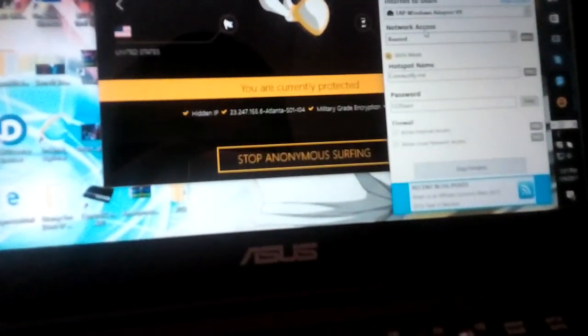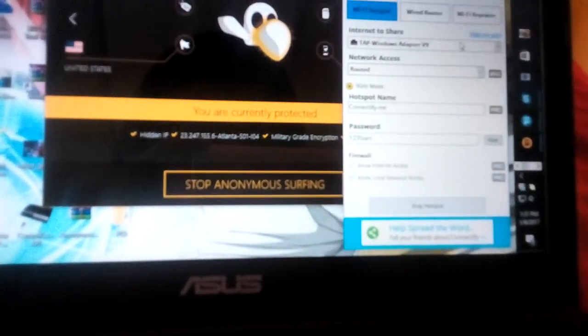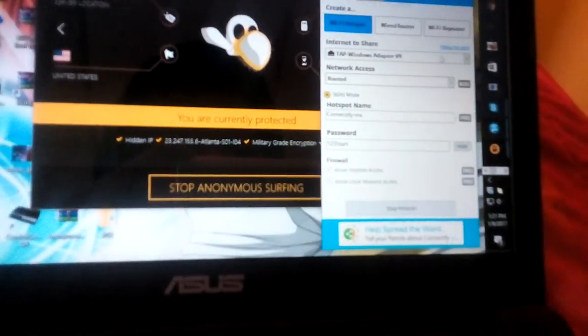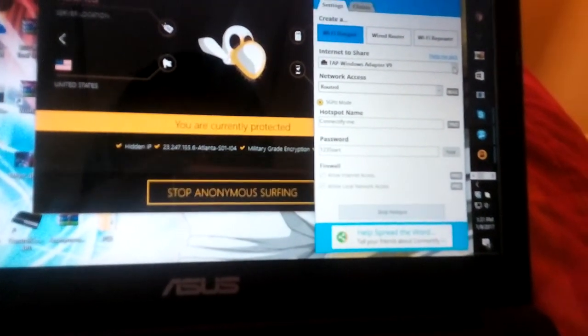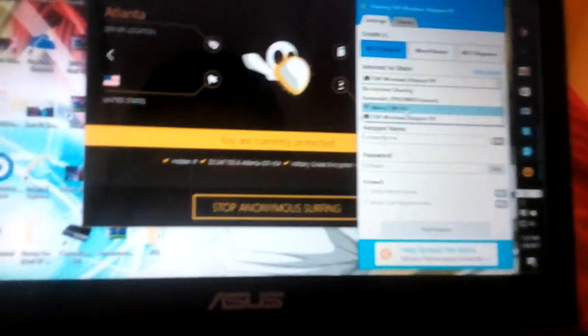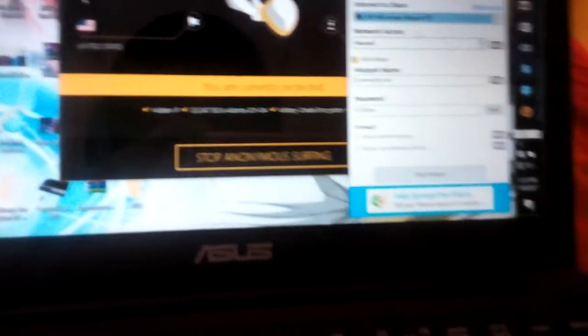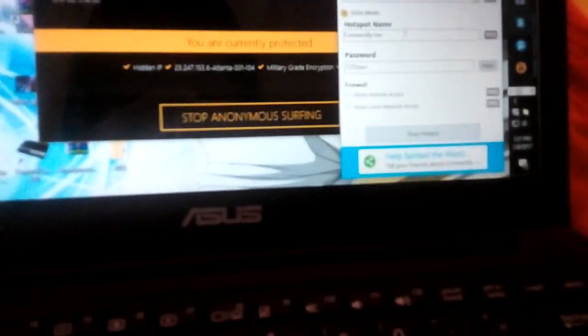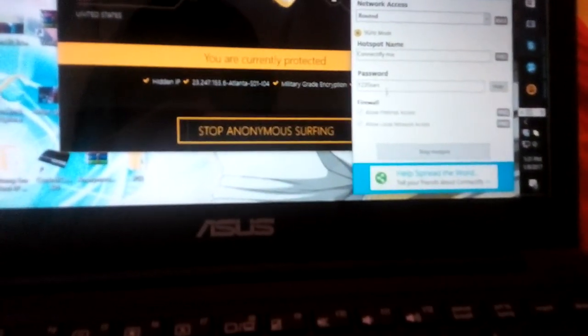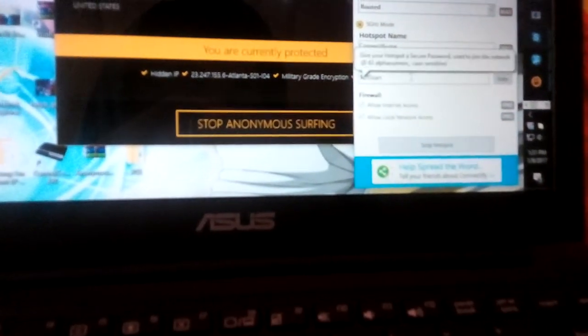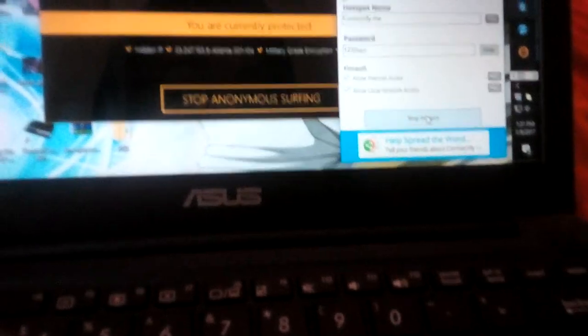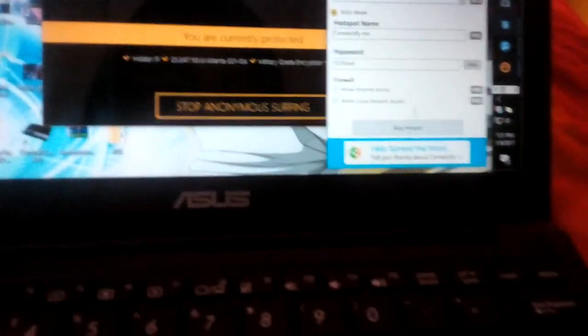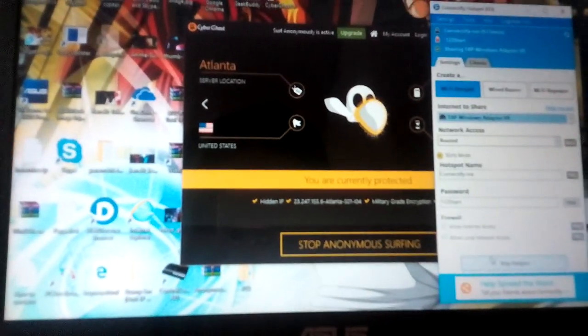Then go here. You have to check it, it's not gonna be checked in the box at first. So you check it and then go to Internet to share. They'll say your Wi-Fi and then they'll say TAP Windows Adapter V9, the one I just showed you. Click on that one. Hotspot name, you can name it to whatever you want or leave it as that. Make your own password right there. Then you just connect it, start hotspot. Let it happen.